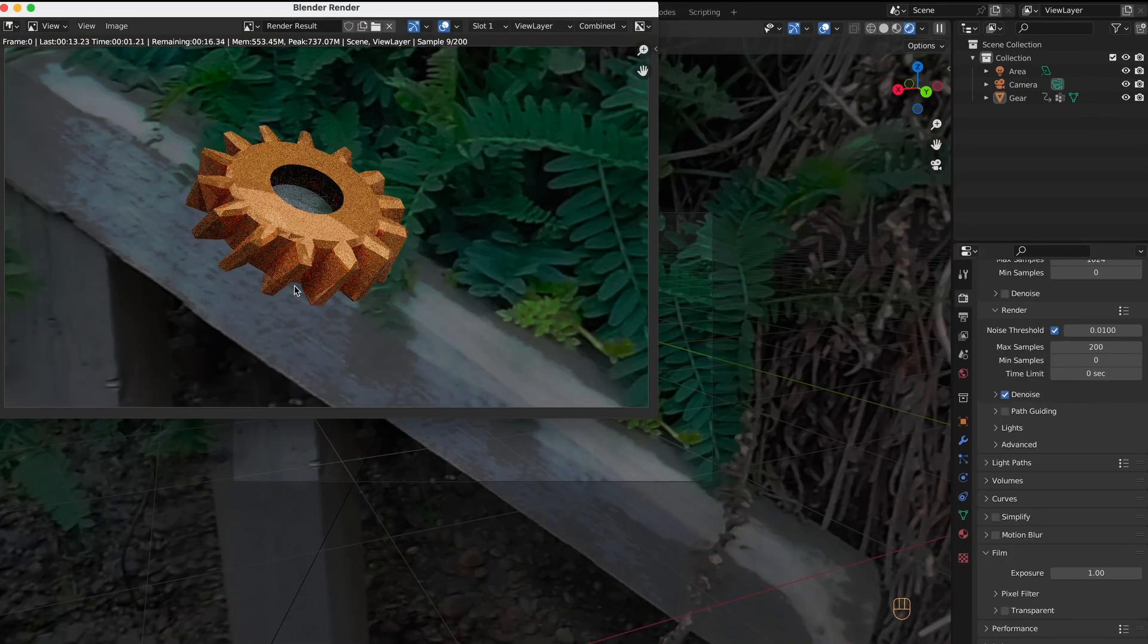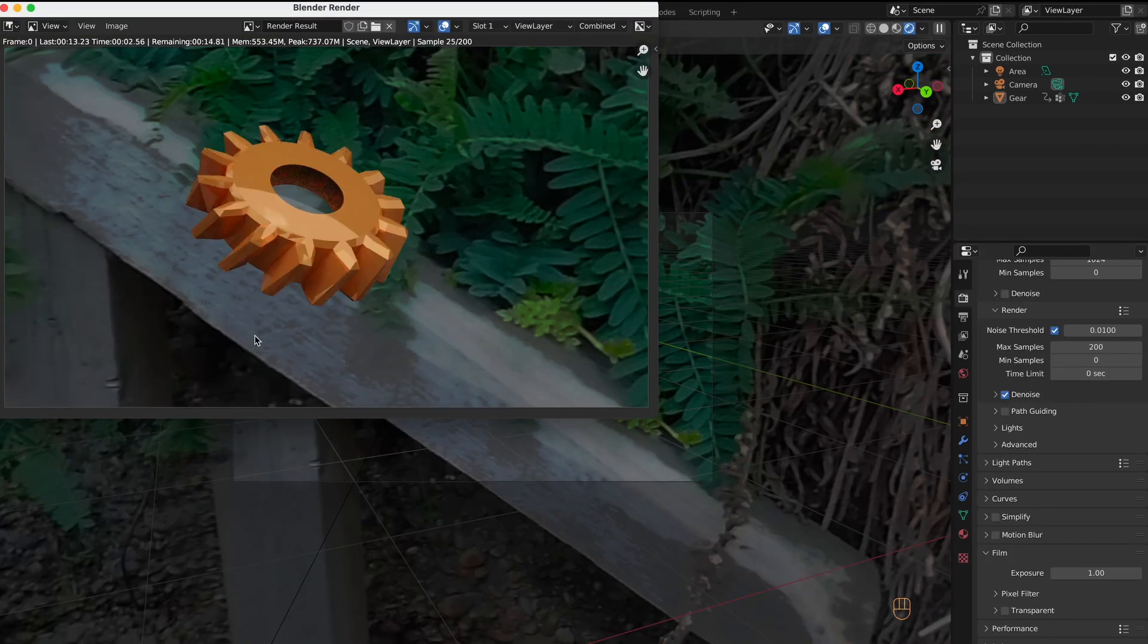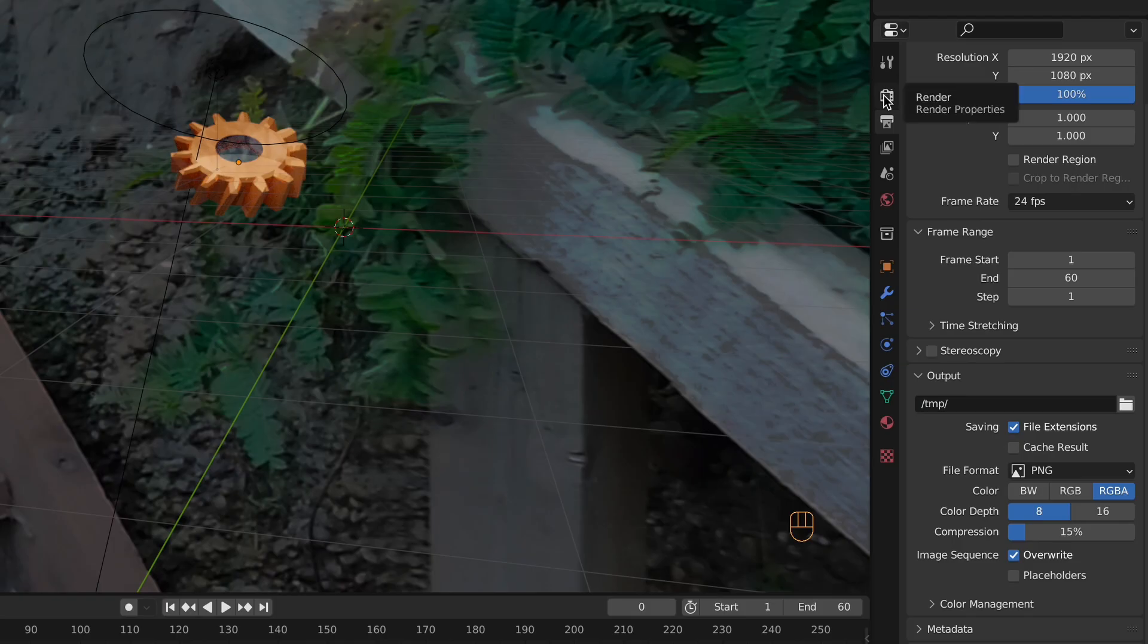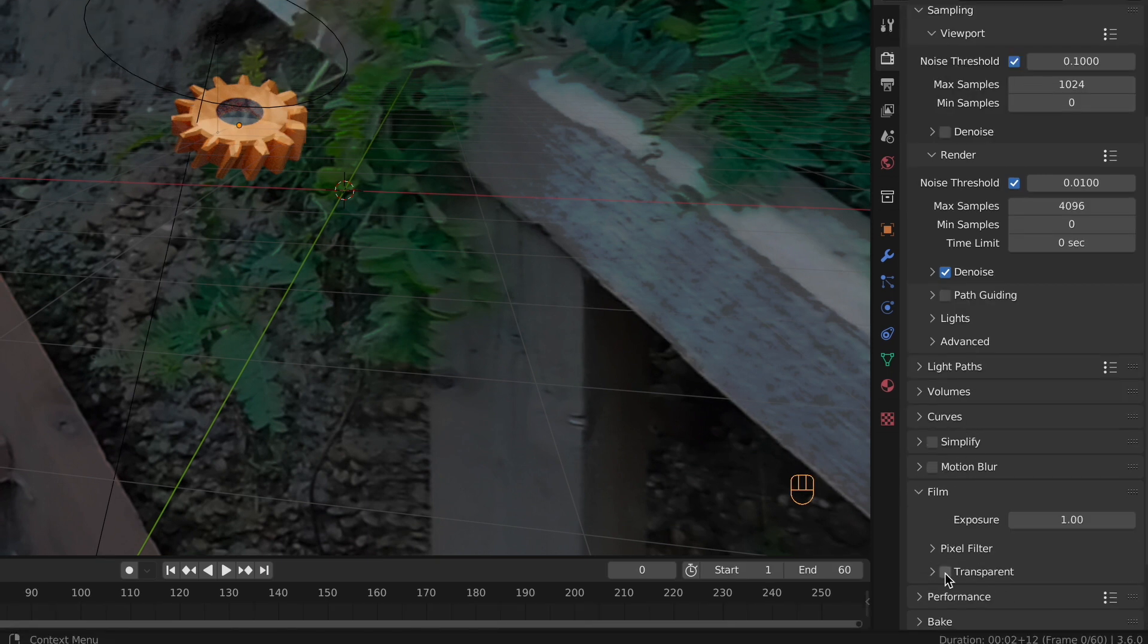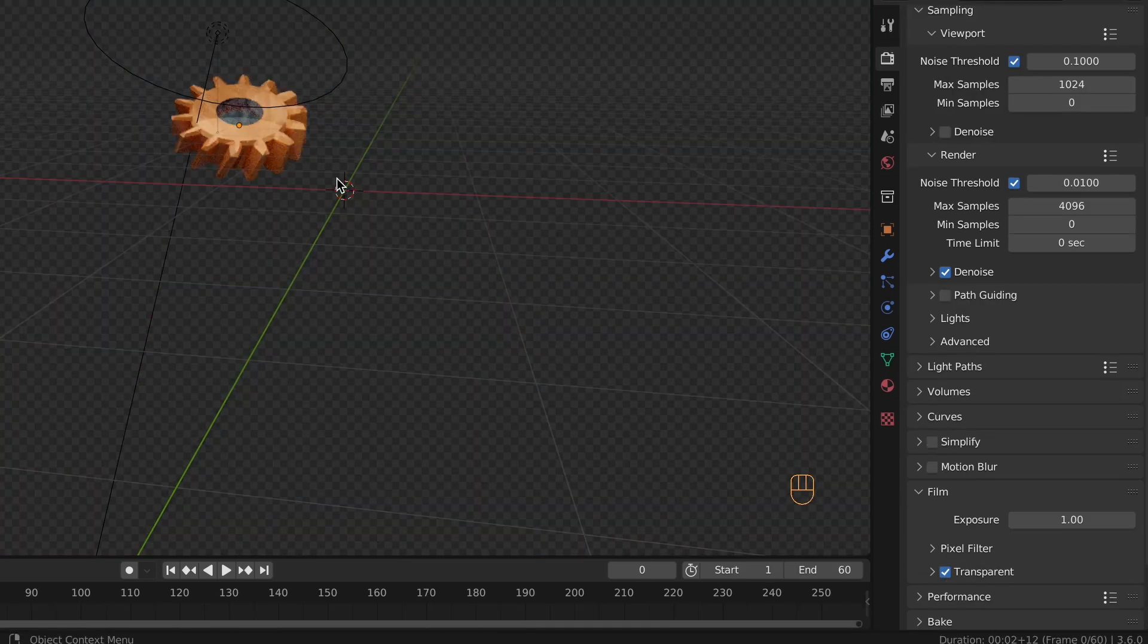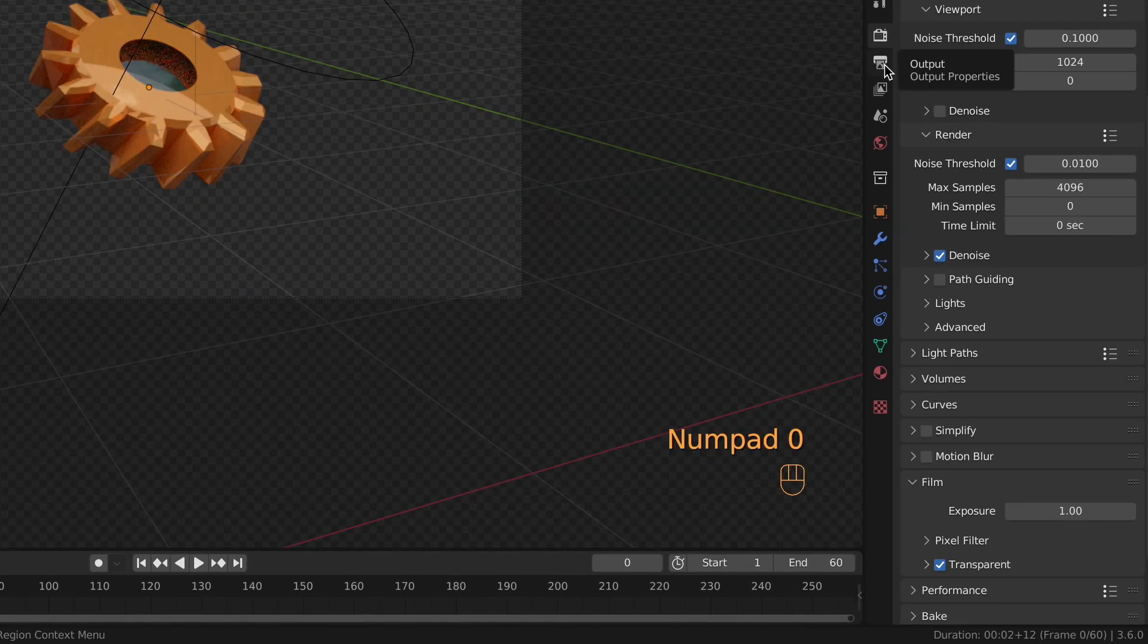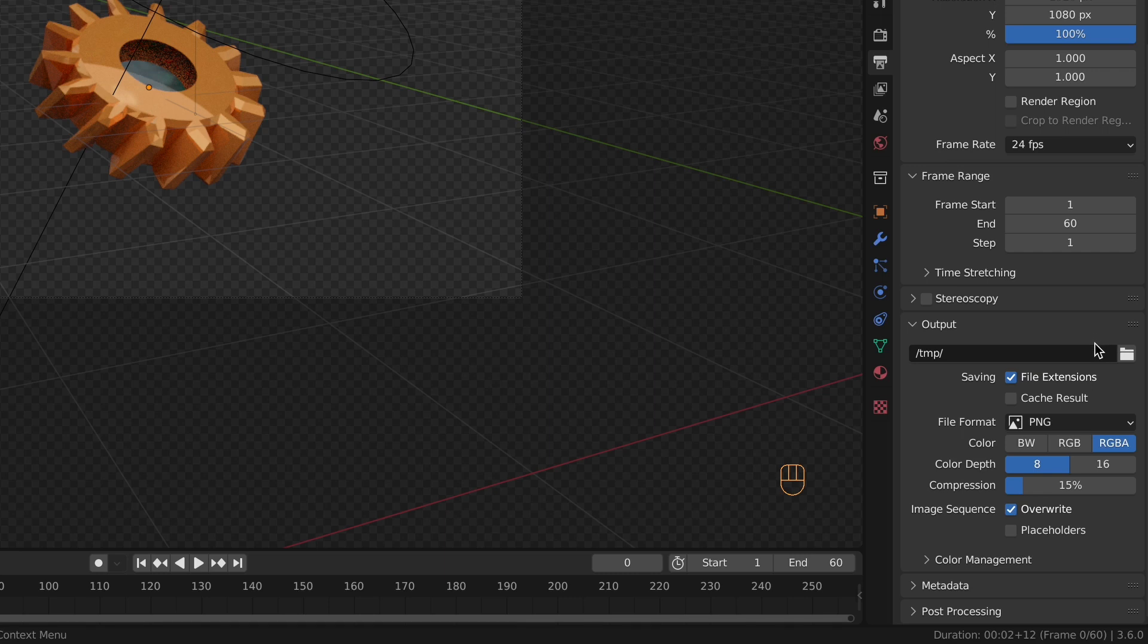All you need to do to fix this is go to Scene Properties, then Film, and check Transparent. Then go to the Output Properties and make sure the file format has RGBA, and that it's selected.